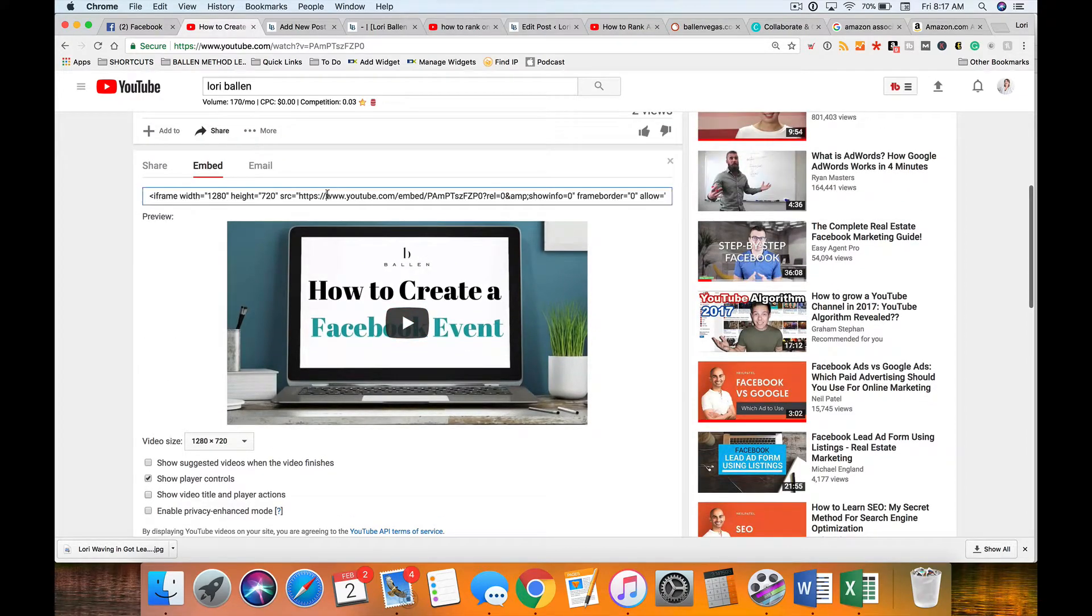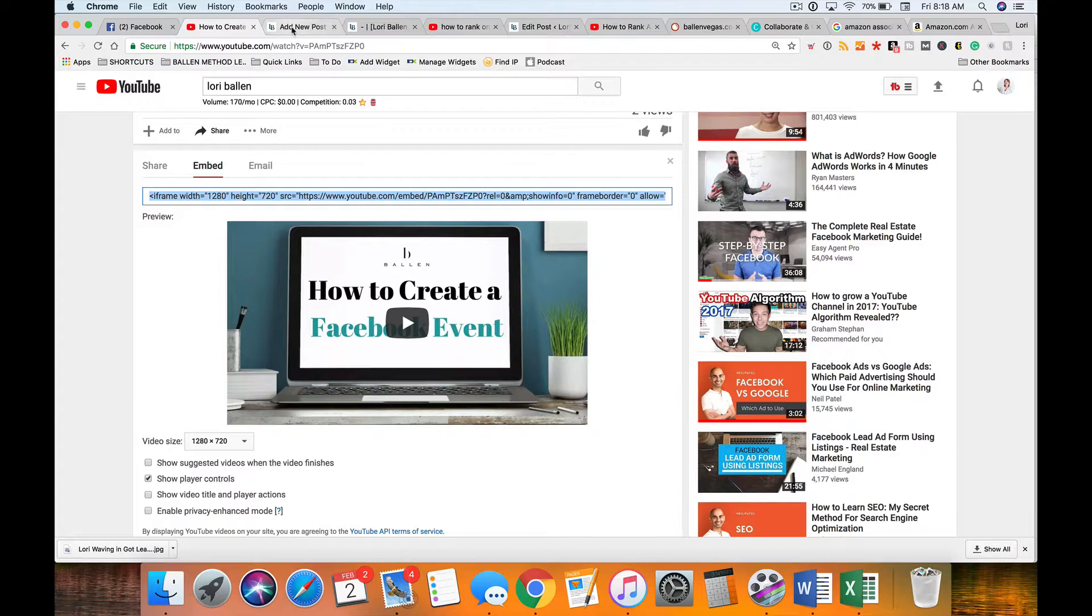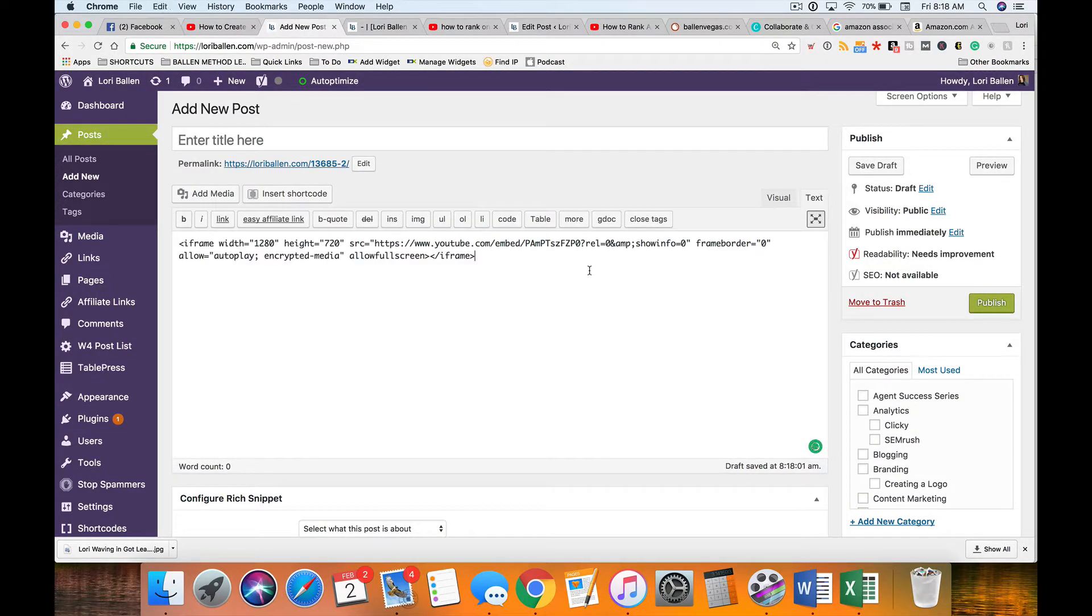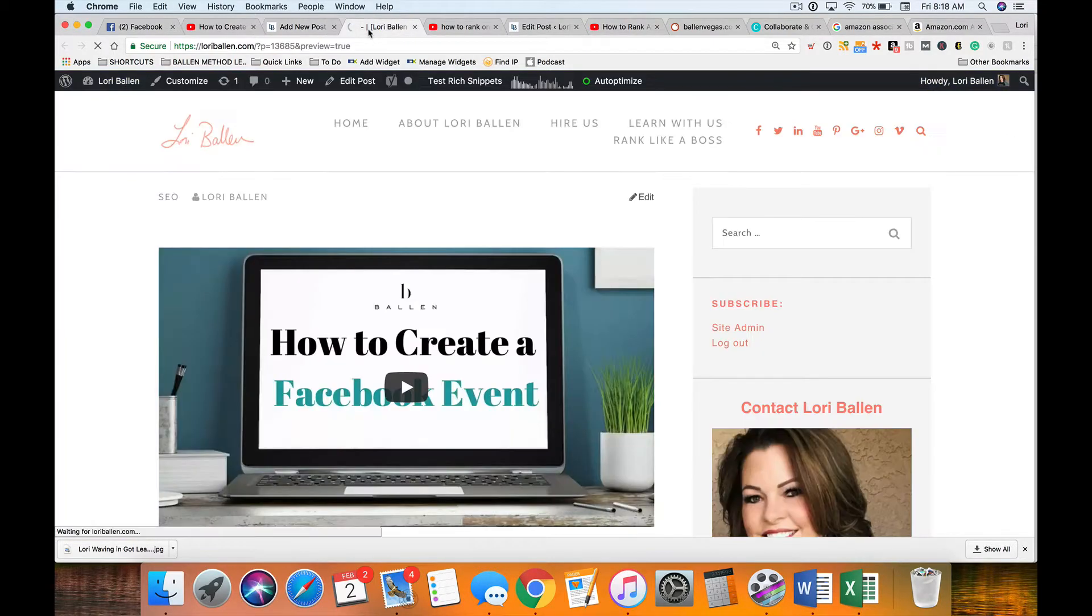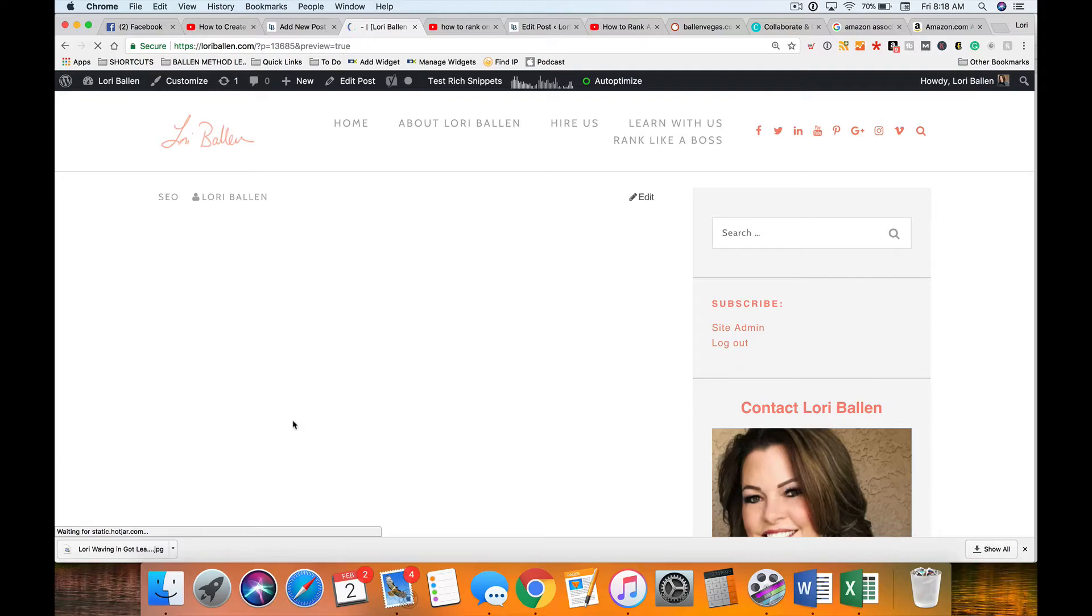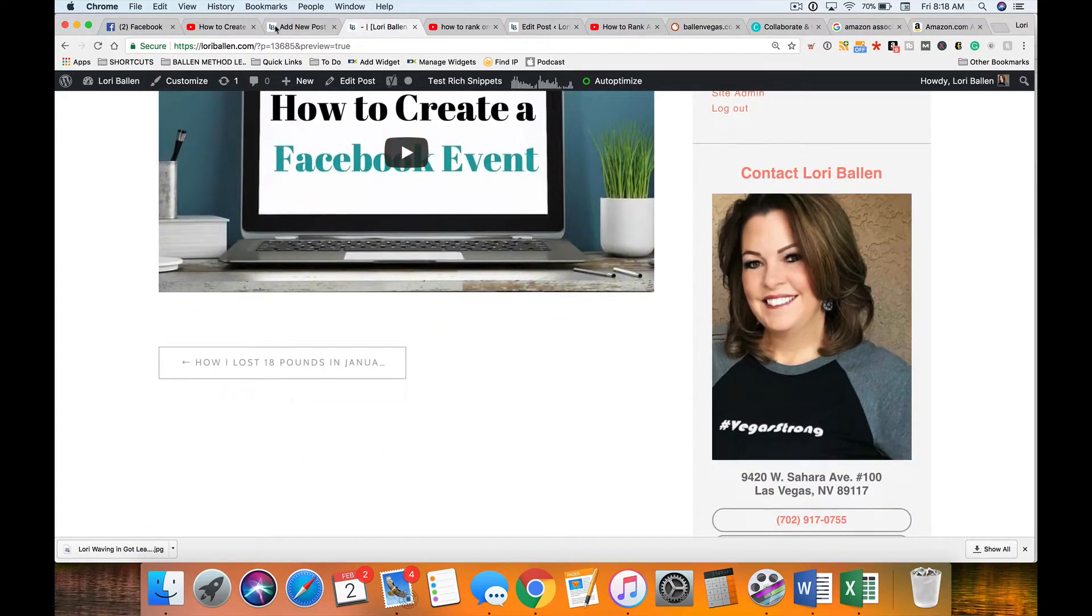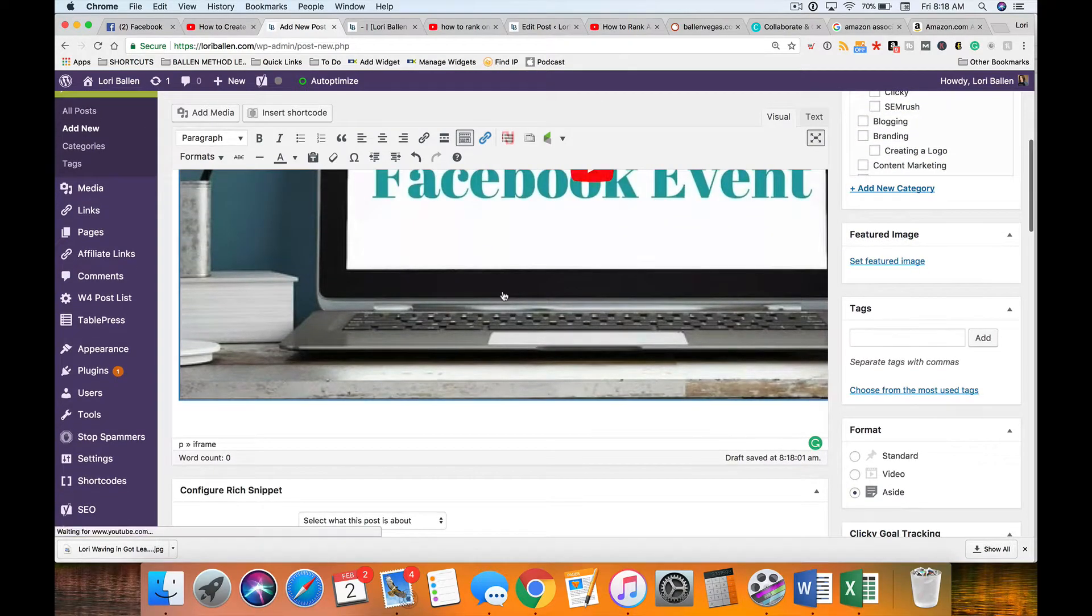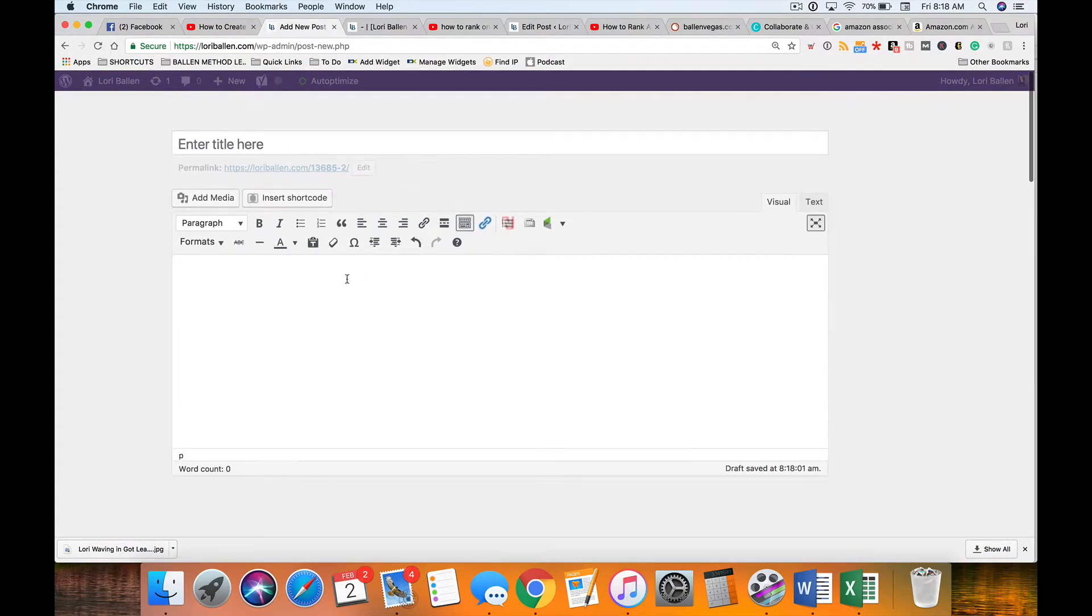So then what we're going to do is we're going to take this iframe code here and we're going to put it on the text tab and we're going to embed it right here. And then I'll show you the preview and it looks the same. Now in case you didn't see what I just did let me show you one more time.